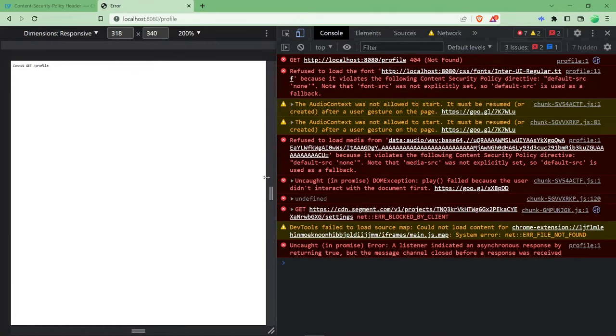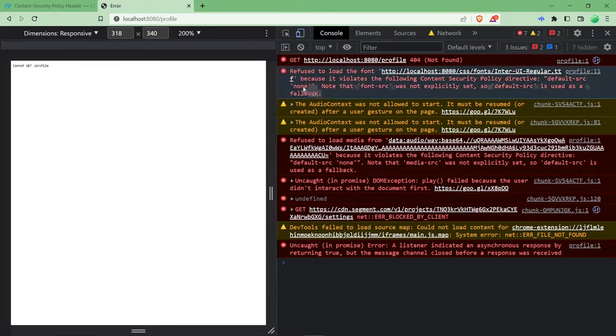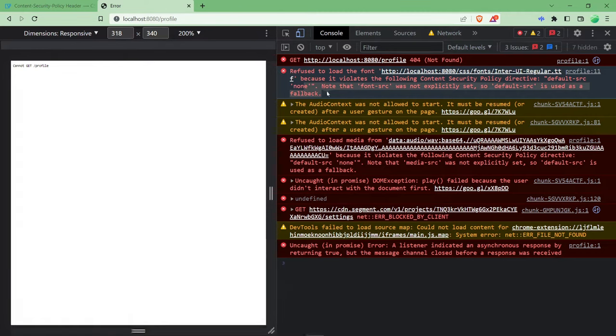Hello everyone, welcome back to web development solutions. Today in this video we are going to see how you can solve this content security policy error within five minutes, and I'm going to explain what content security policy is and how you can solve this error. So let's get started.